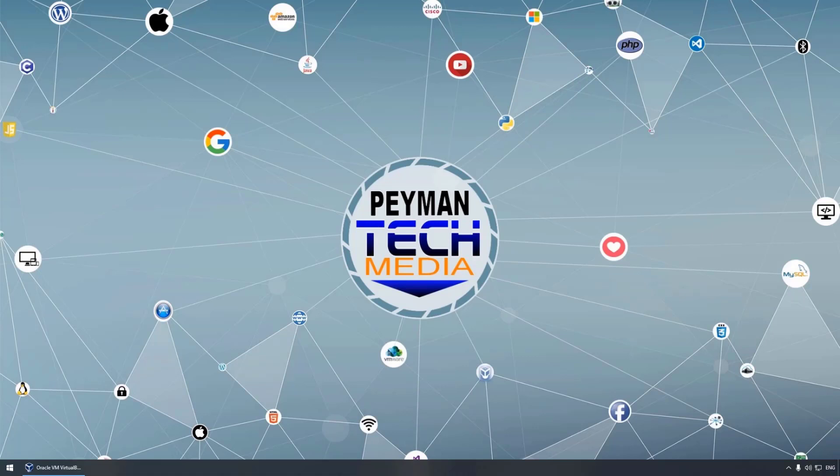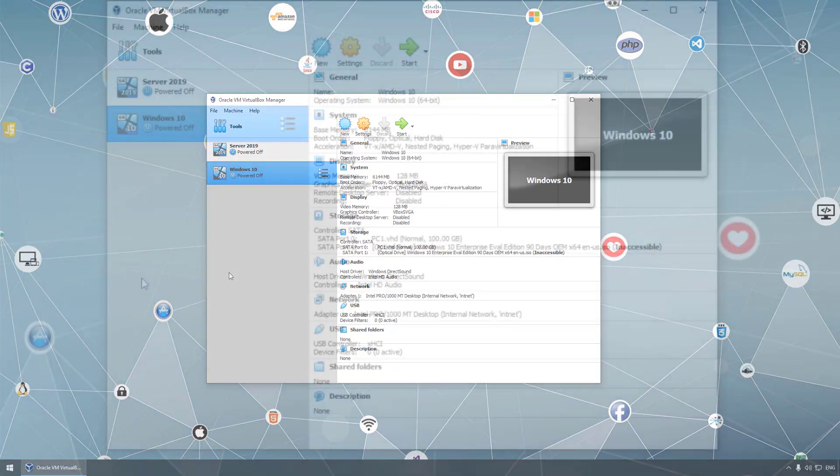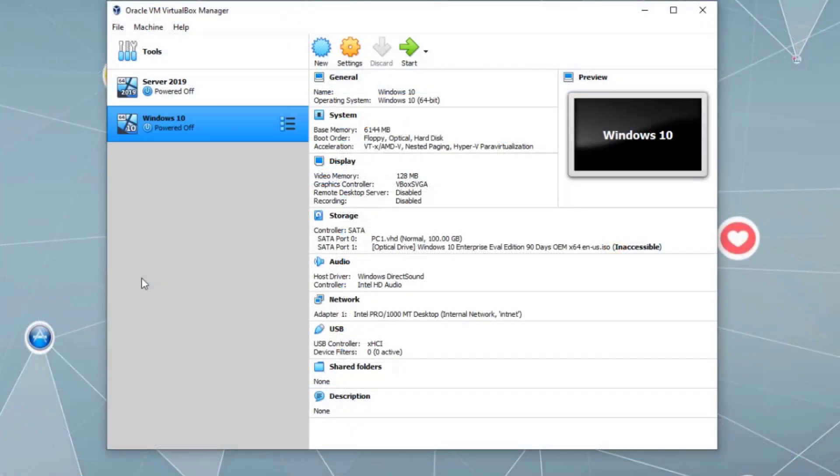Hello everyone, welcome to Paymont Tech Media. In this video, we will install Windows XP on the virtual machine using VirtualBox. Previously, we installed VirtualBox and created two virtual machines, installed Server 2019 and Windows 10. Now we want to create a new virtual machine and install Windows XP.